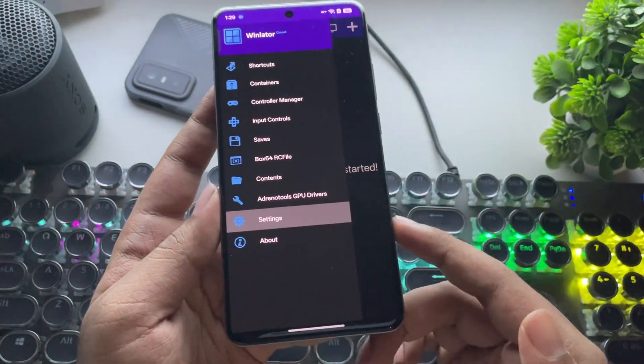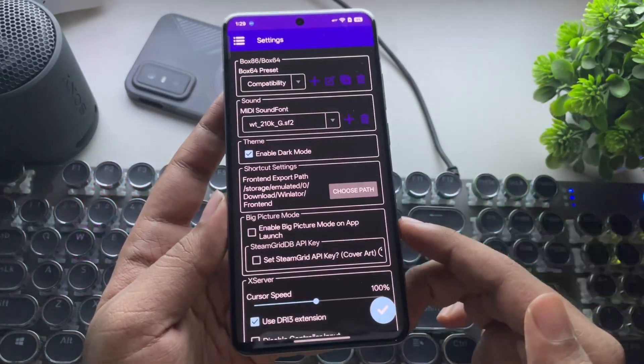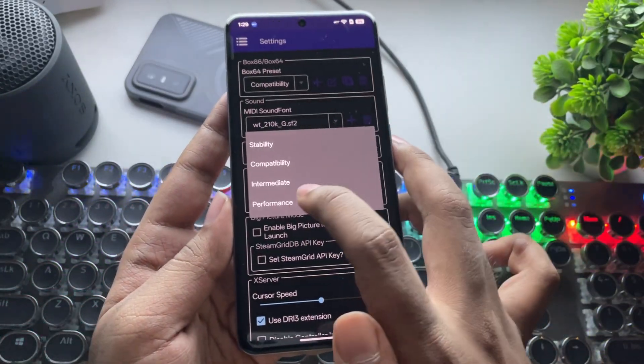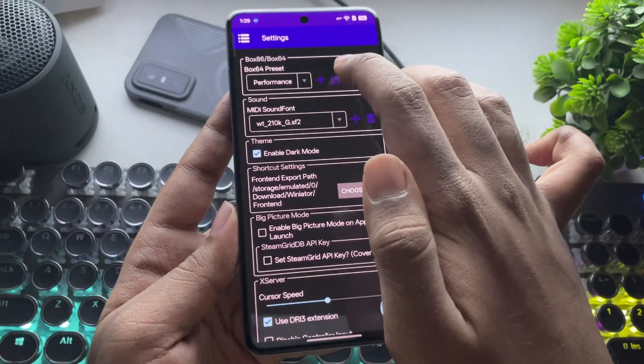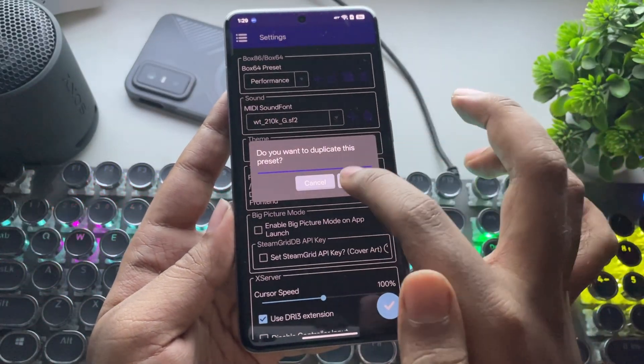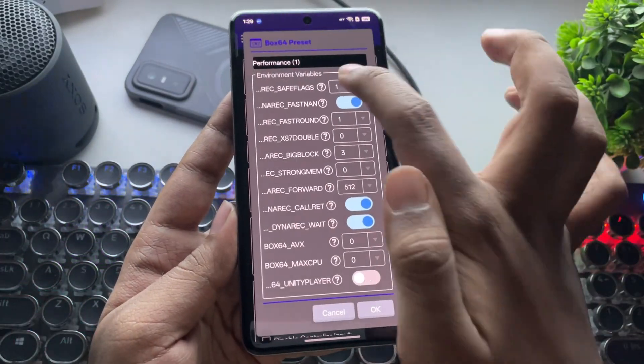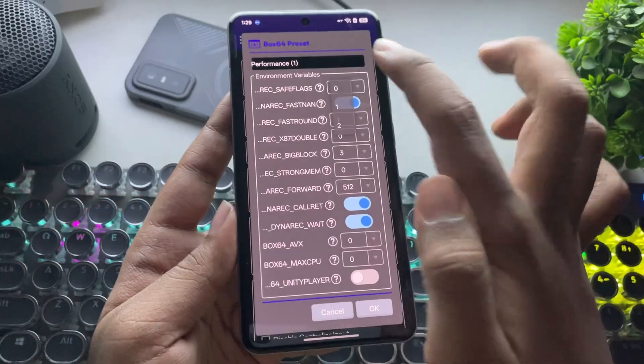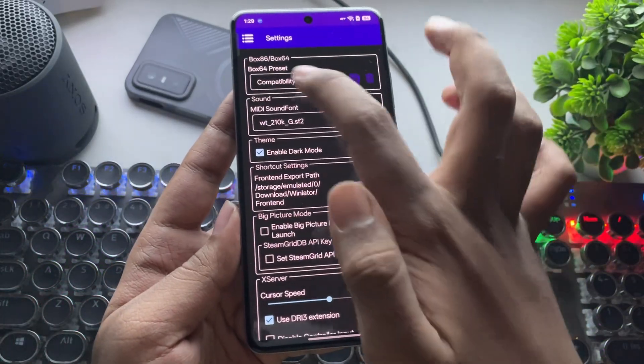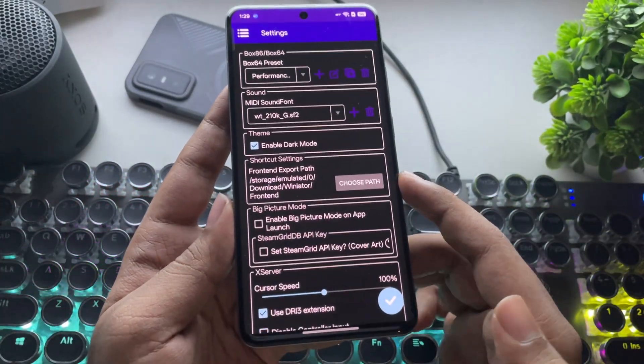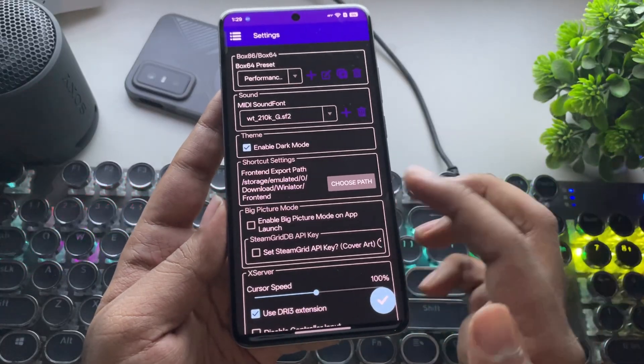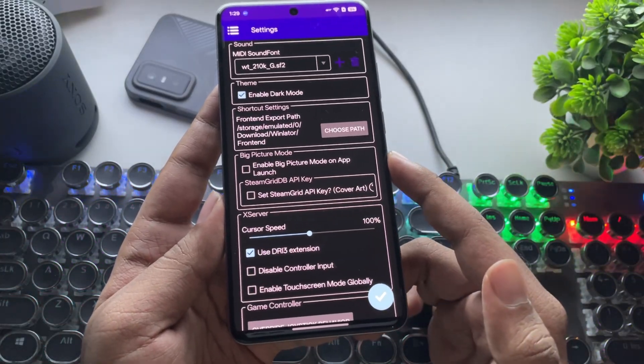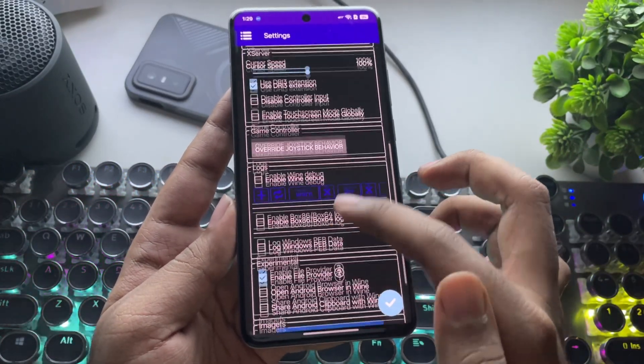And here they've added more new features, but first let's head to Settings. As usual, set the Box64 preset to Performance. Here, I'll create a Custom Performance preset. In that, set Safe Flags value to zero, then apply the Custom preset. Most settings are the same as before, including Big Picture mode, which we've already seen, so leave everything to default.